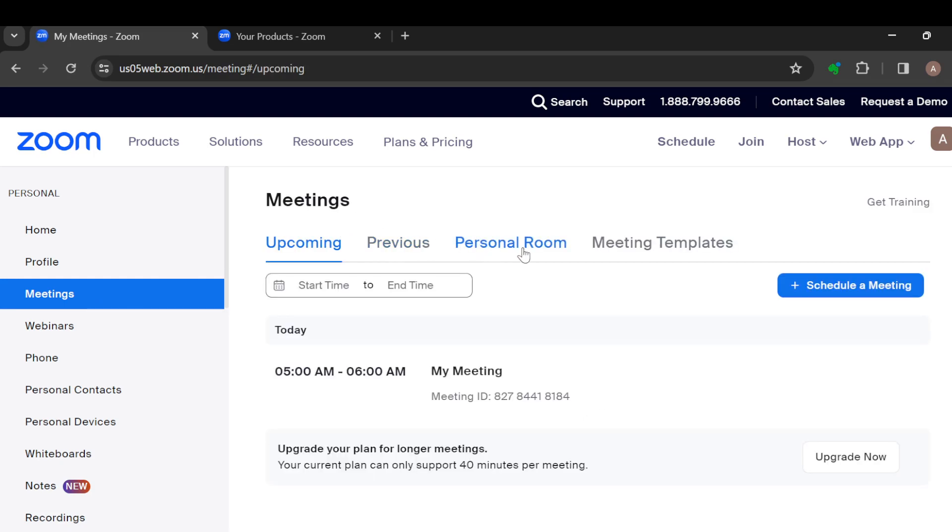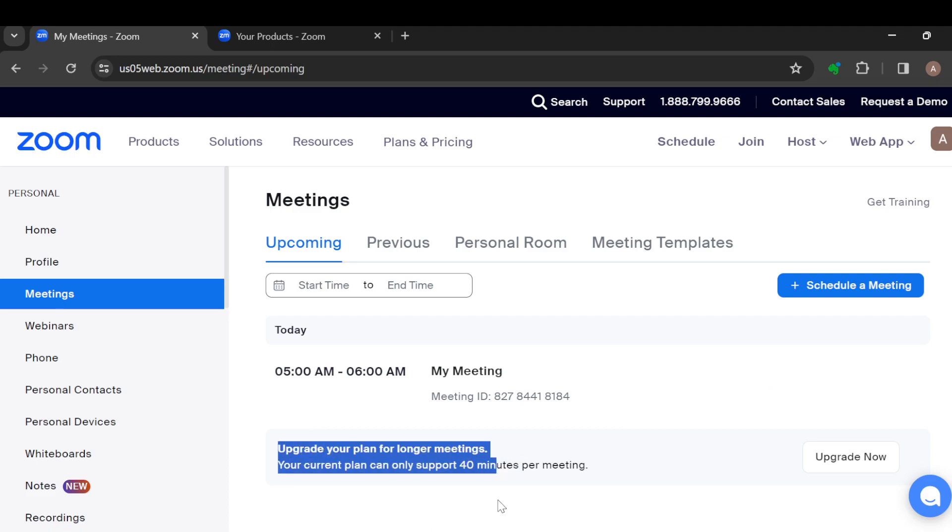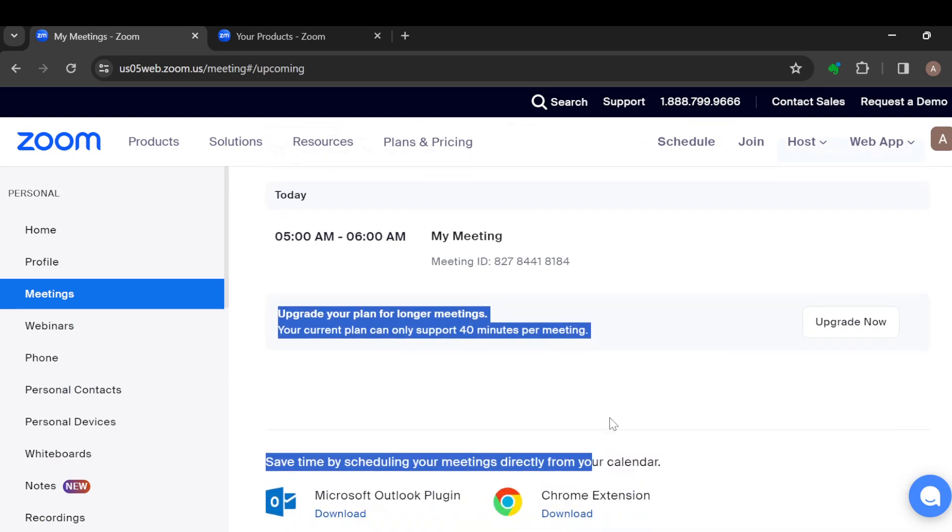Below the meeting, you can see a message that says upgrade your plan for longer meetings. Your current plan can only support 40 minutes per meeting.